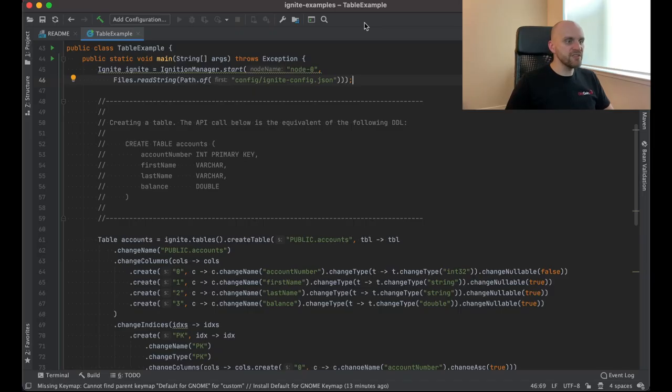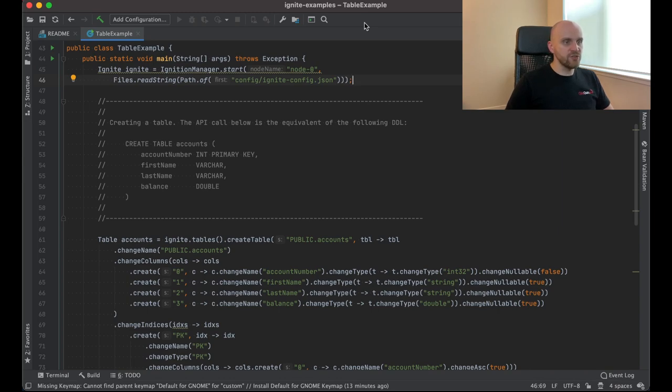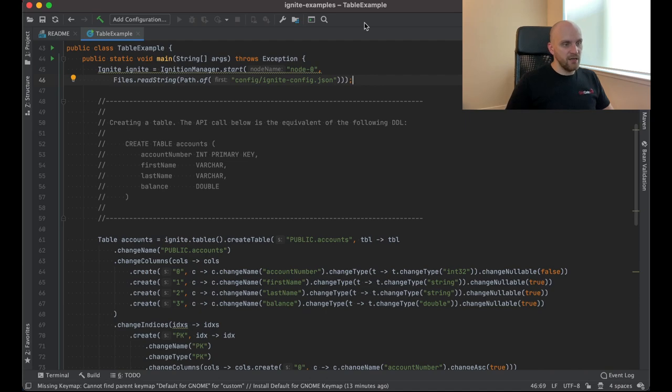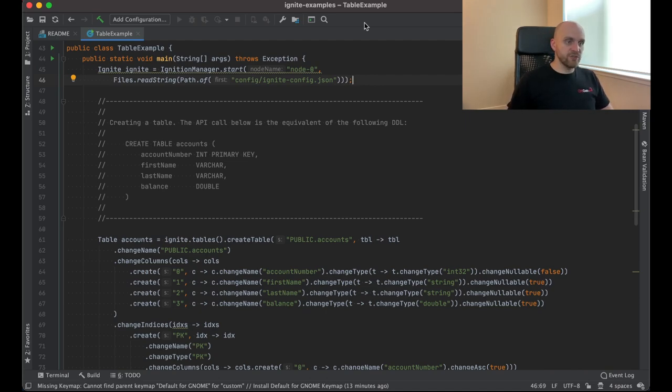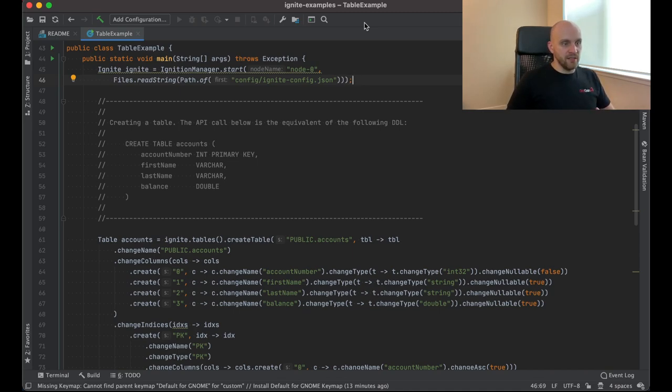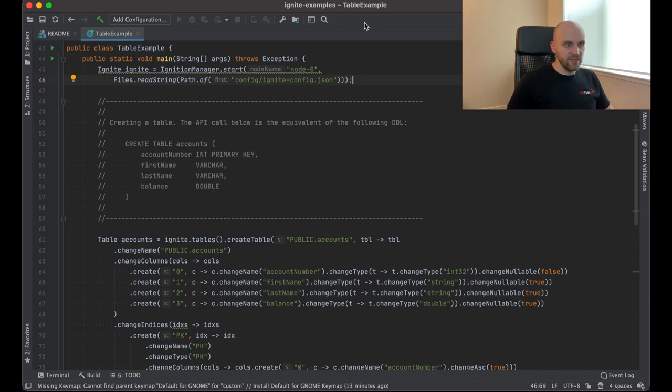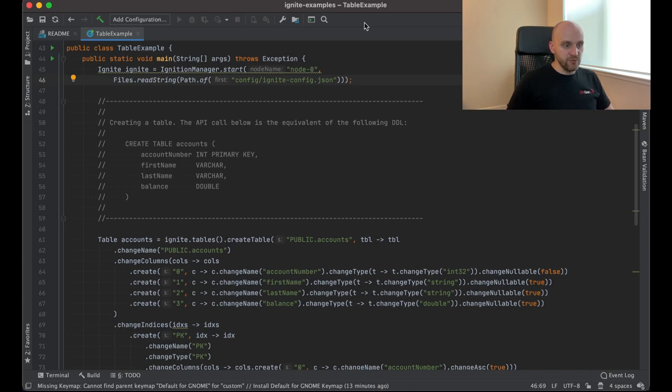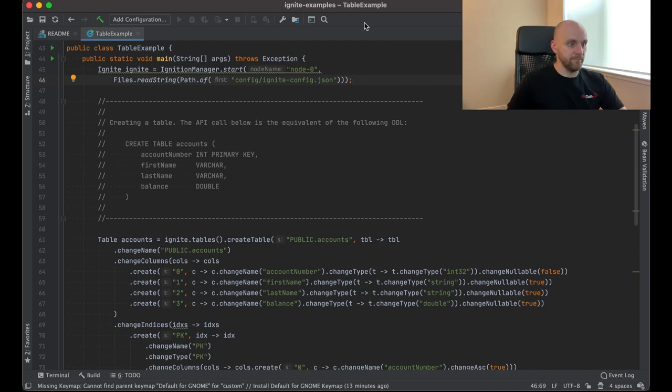The first example I want to show you is the table example, which demonstrates the new table API, which will be the primary data access API for Ignite 3. This API works with tuples or collection of values. And it provides operations to insert, update the data, read the data and so on.